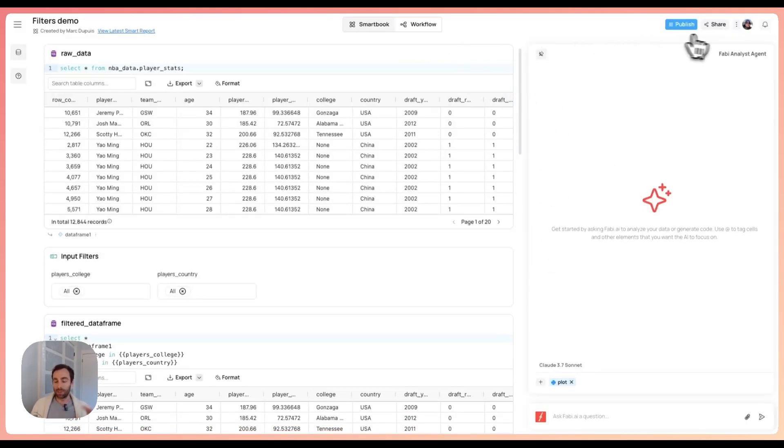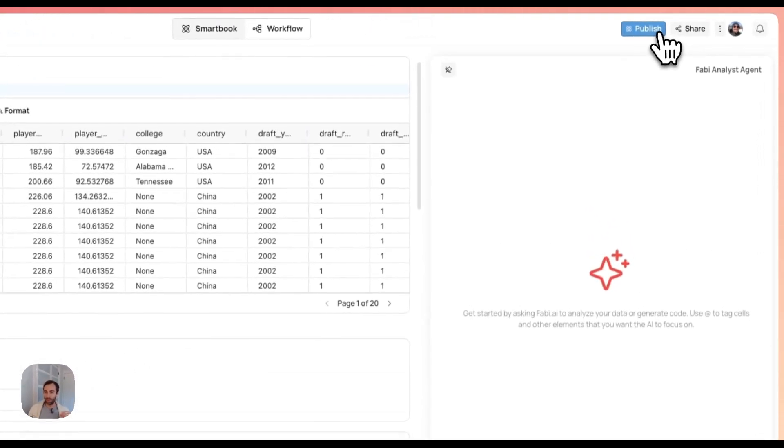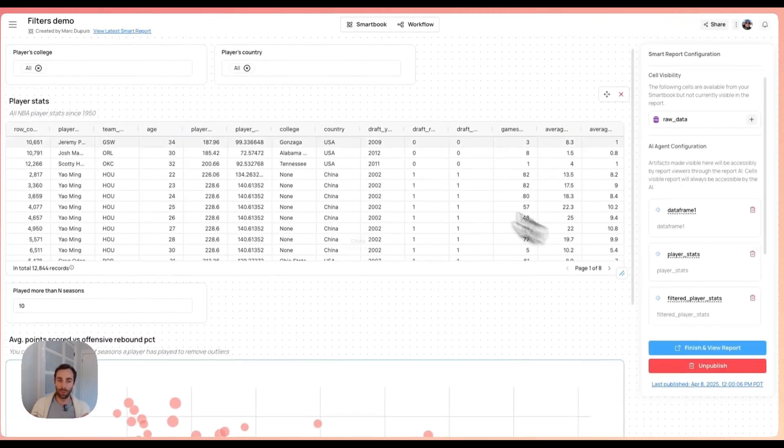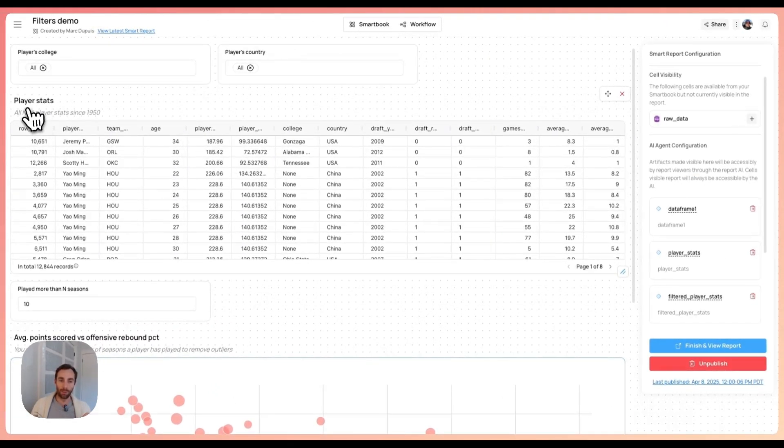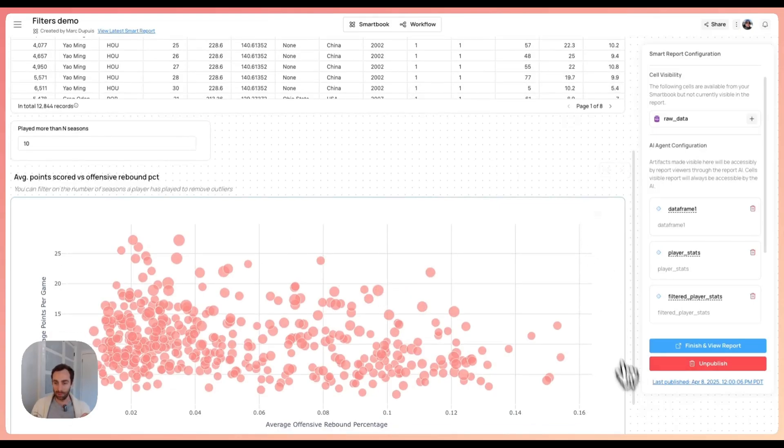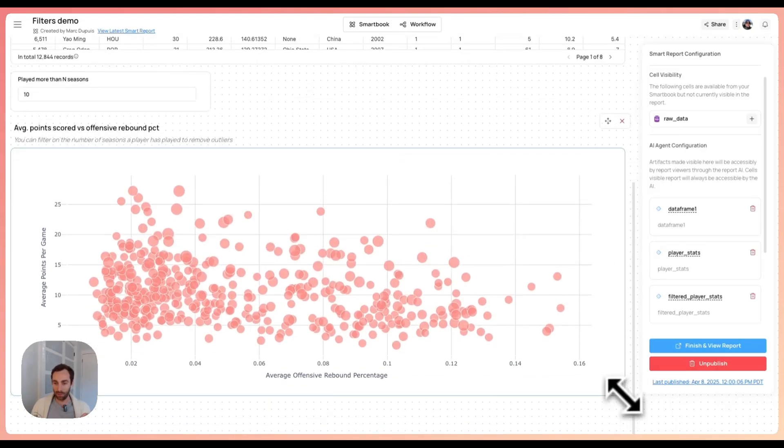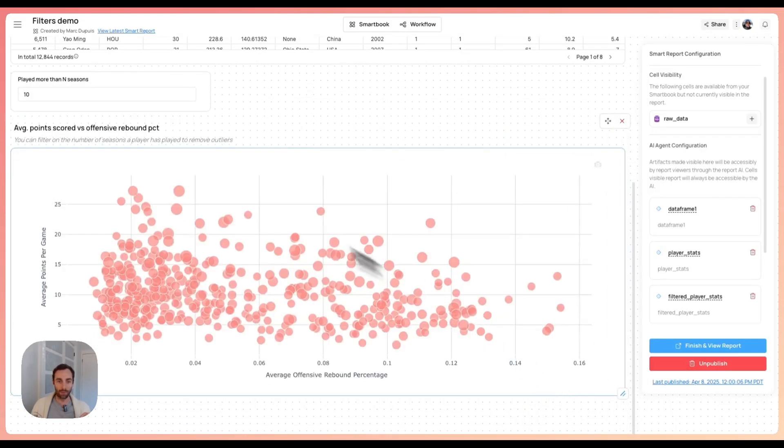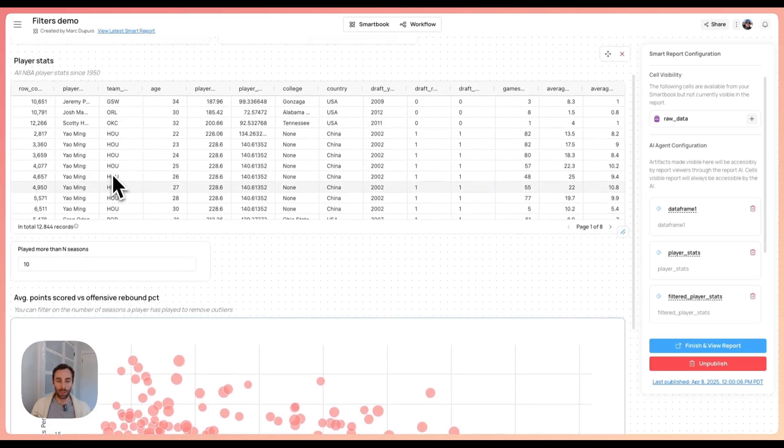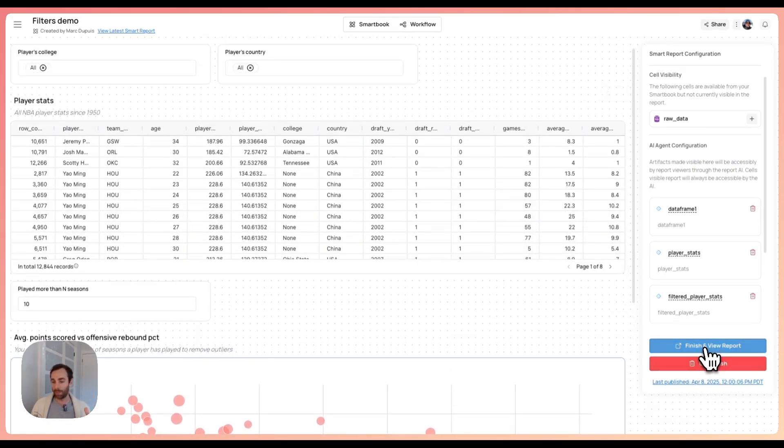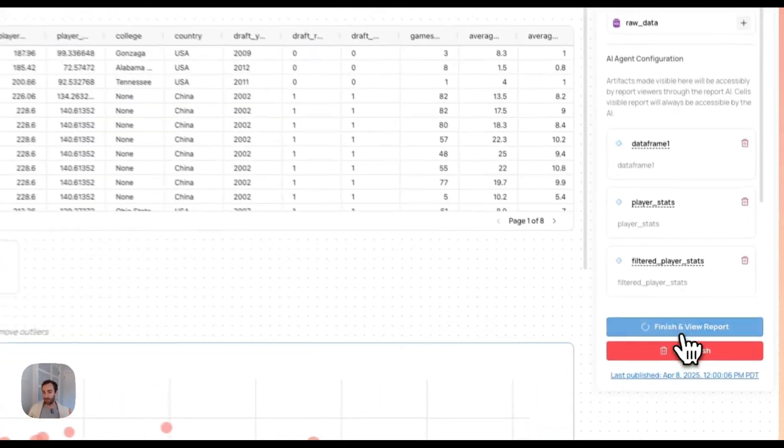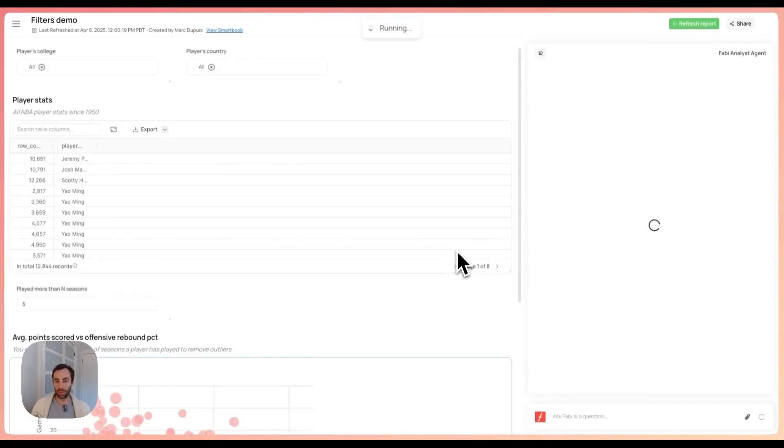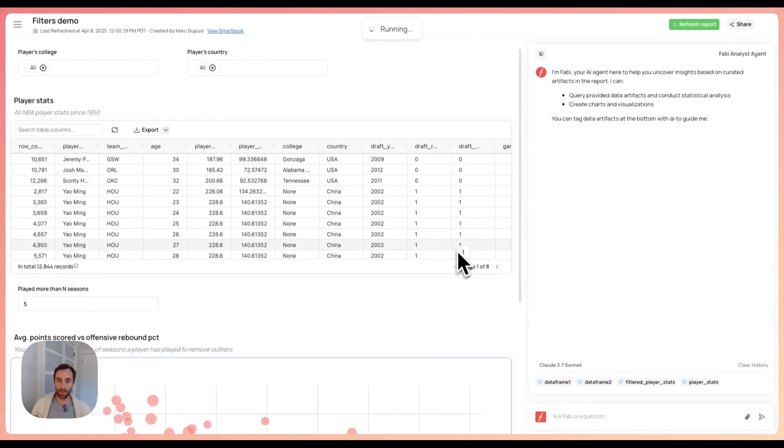Once you've done your analysis and you're happy with what you have, it's really as simple as going to publish. You can move things around. That's what I did here. You can resize, move things around. You can add descriptors, titles, you can hide certain tables and charts if you want. Once you're happy with the results, you just hit finish and view report and you'll have a report that we started off with.